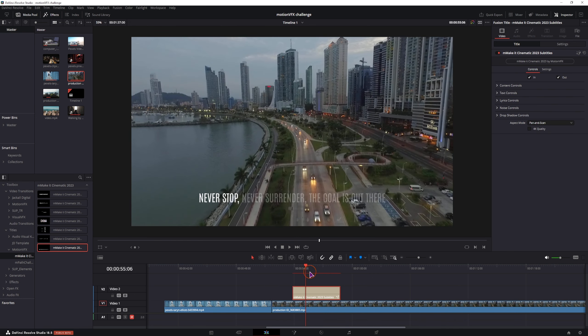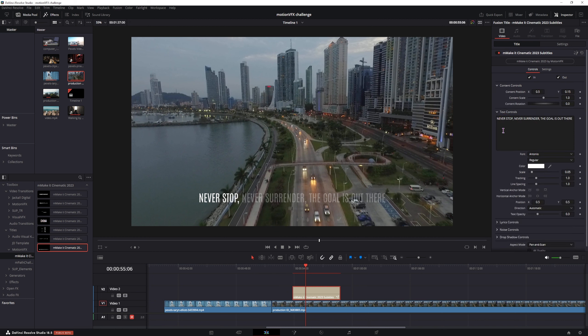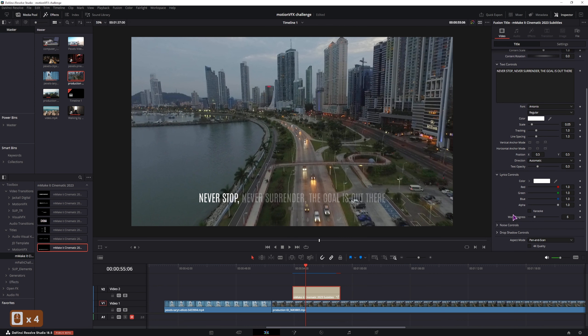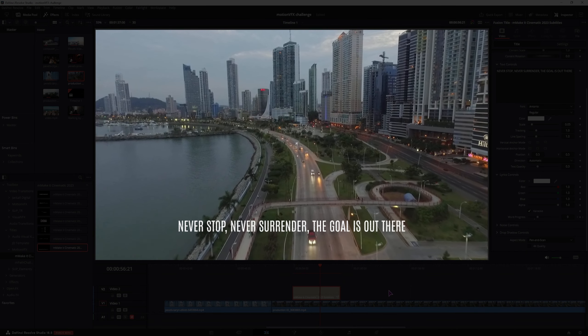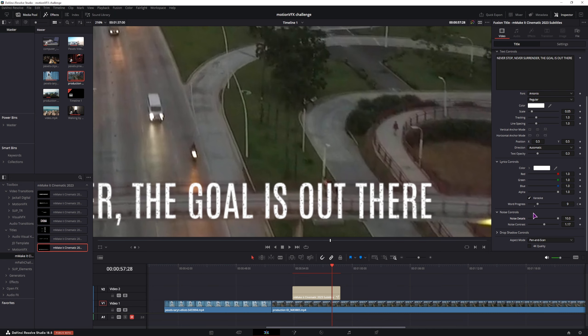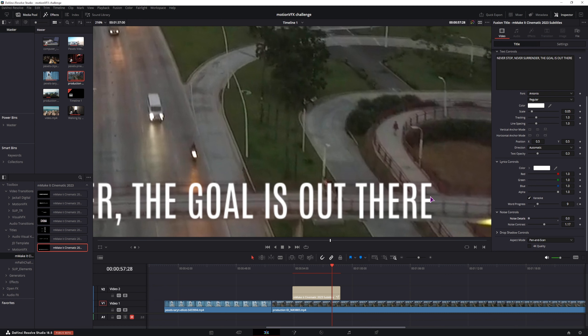So let's take a quick look. You have one text, you can change the text, change the font. But you have the lyrics option and you can animate the word progress if you enable the karaoke. You also have the noise, I have zoomed in. And if you disable it, you won't have any texture to the text.